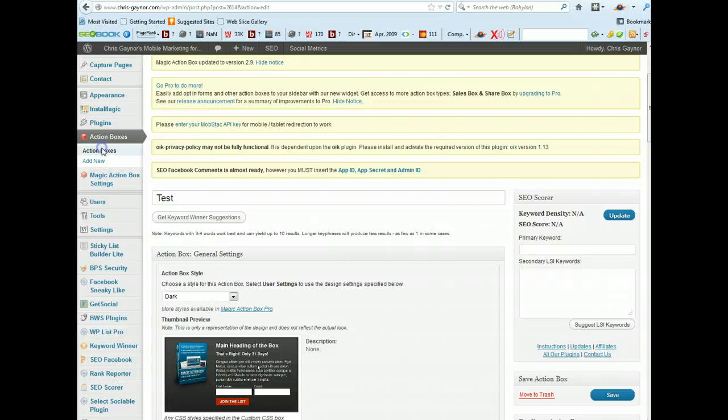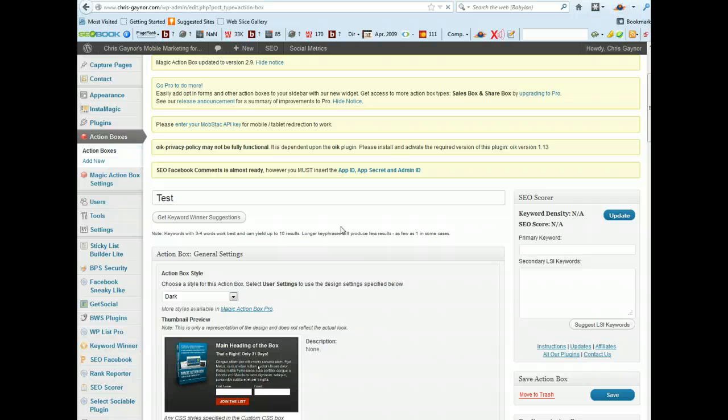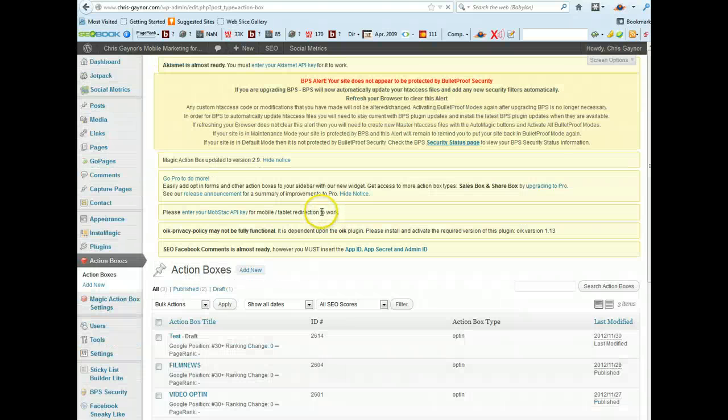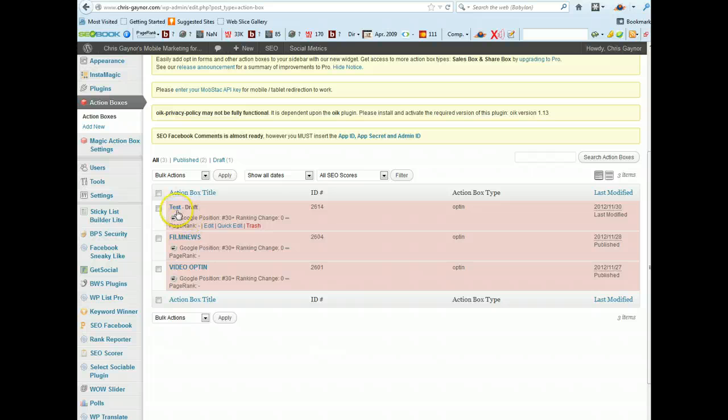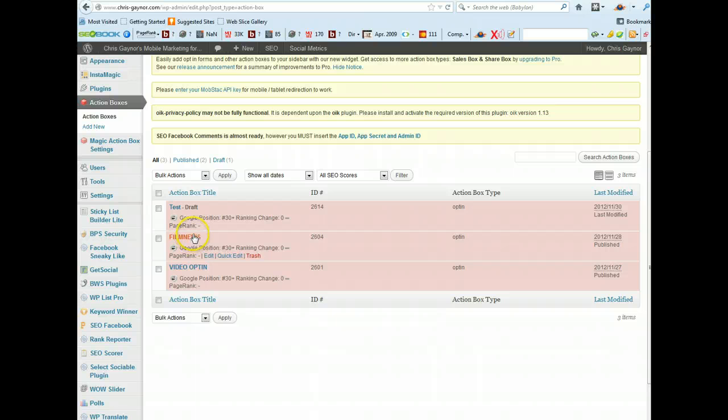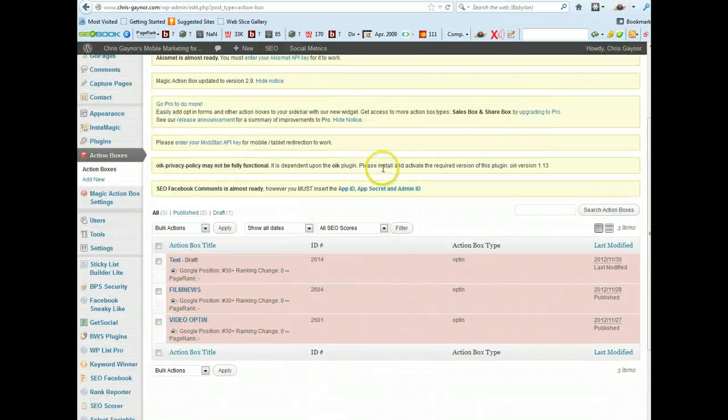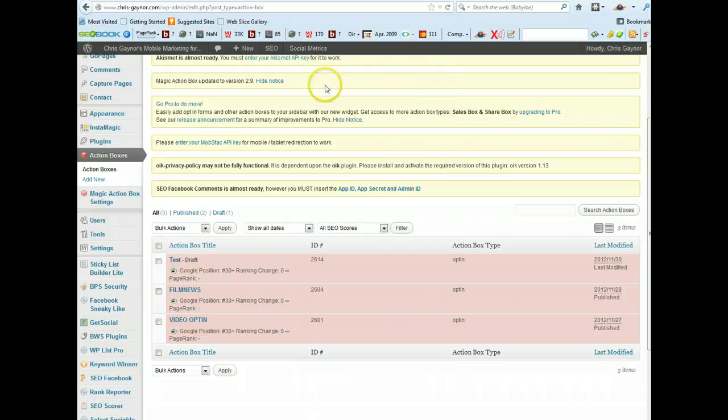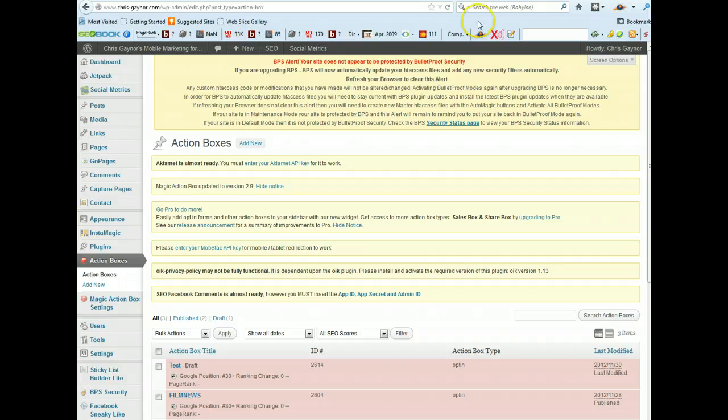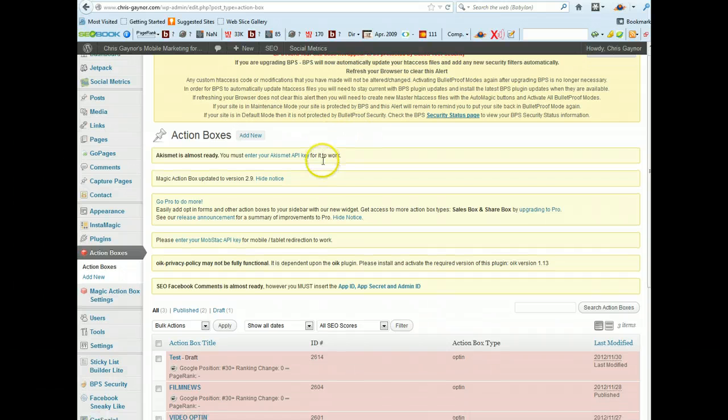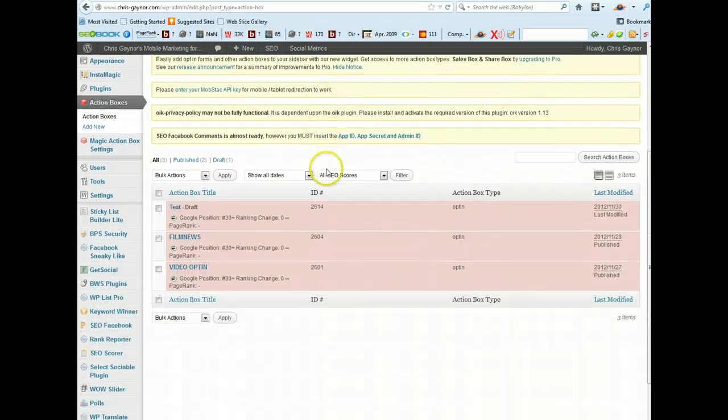But once you've created the form it will show up here. As you can see test, I've already created a couple of opt-ins and I'm going to show you what it looks like in a minute.